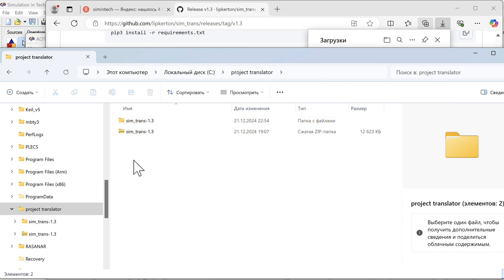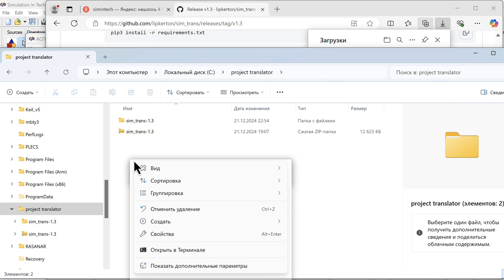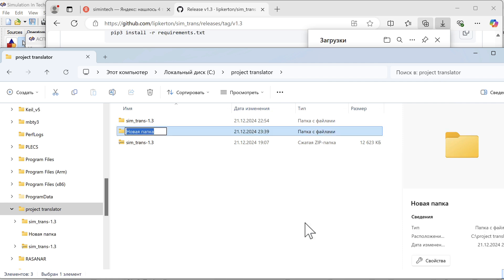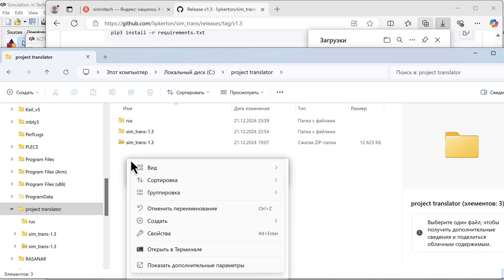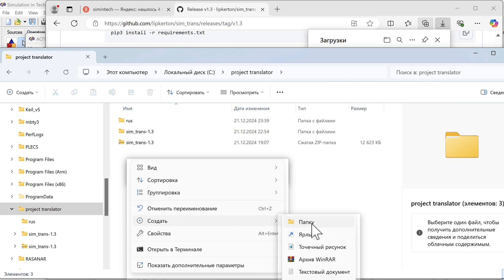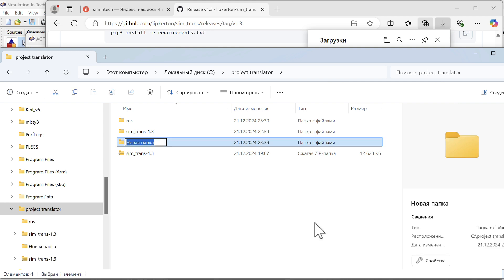I create two new folders here. The Rus folder, where I will have Russian files. And the Eng folder, where I will have the English version.